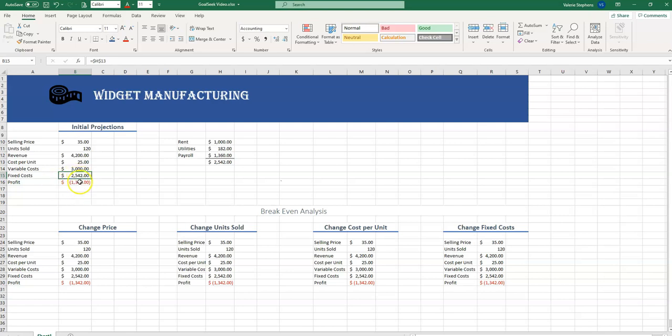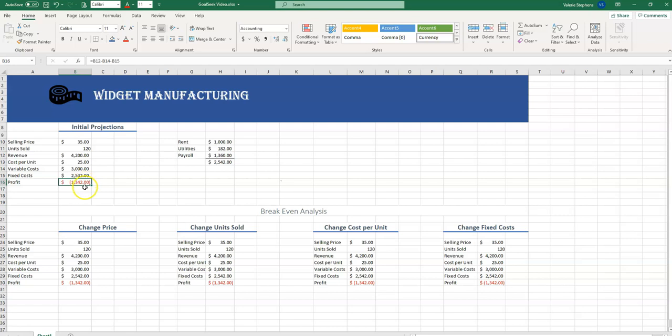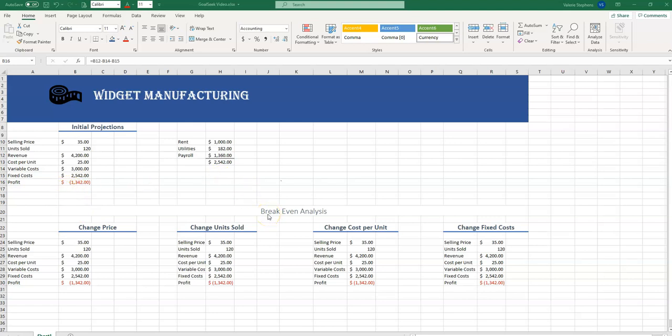And our profit, then, is our revenue minus our variable costs minus our fixed costs. And we see that we don't have a profit right now. We actually have a loss. And this is where Goal Seek comes in. Our goal today is to find out where we're going to break even. No profit, but no loss either. So in the profit cell, we would want this to change to zero.